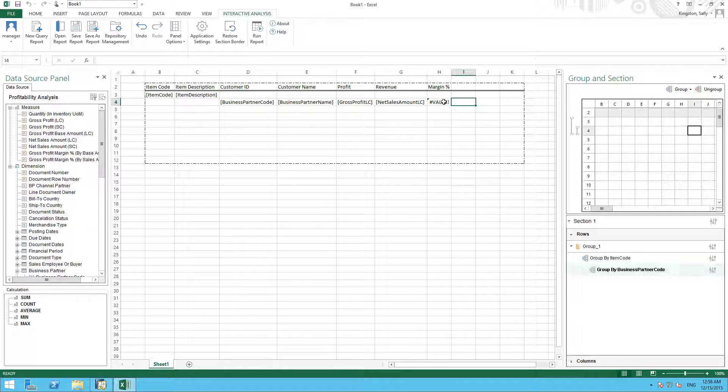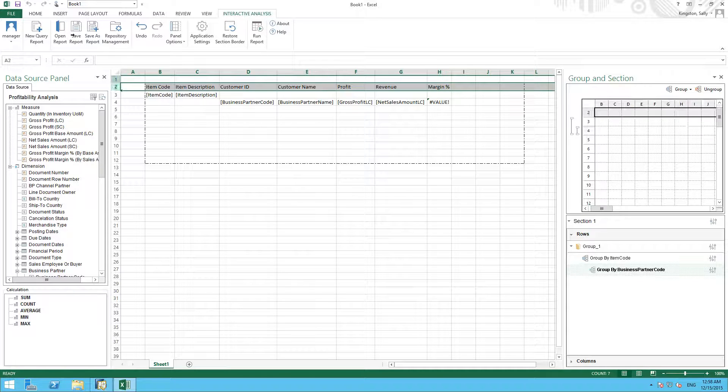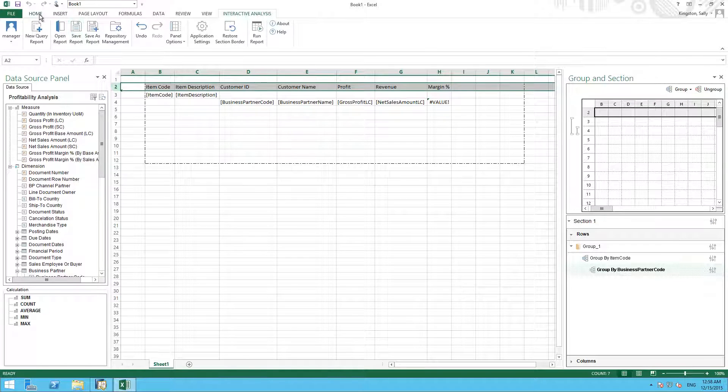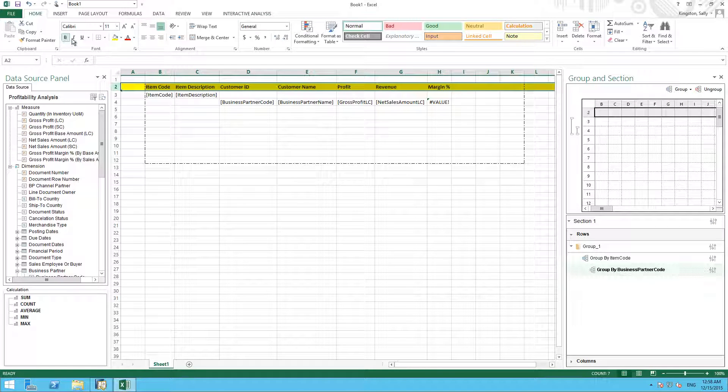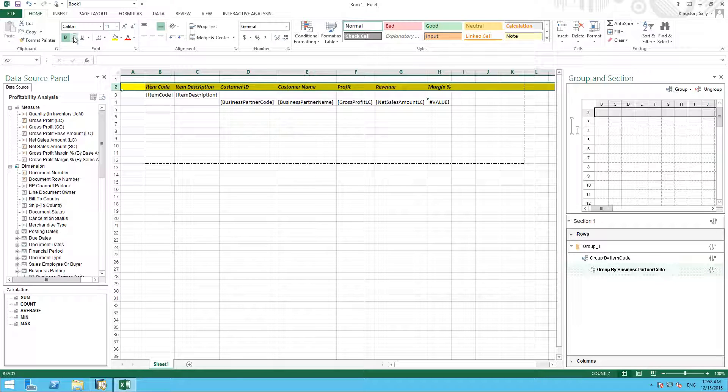We can now do some formatting using Excel's formatting features to make our report a little bit more presentable. For example, we might want to highlight our title and make them bold and in italics.